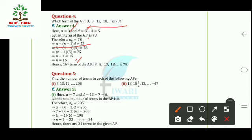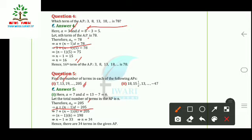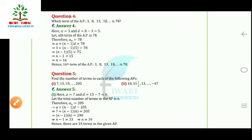Question 5 asks us to find the number of terms. With a = 7, d = 13 − 7 = 6, and aₙ = 205, we use the formula a + (n−1)d = 205. Substituting a = 7 and d = 6, we solve to get n − 1 = 33, so n = 34.